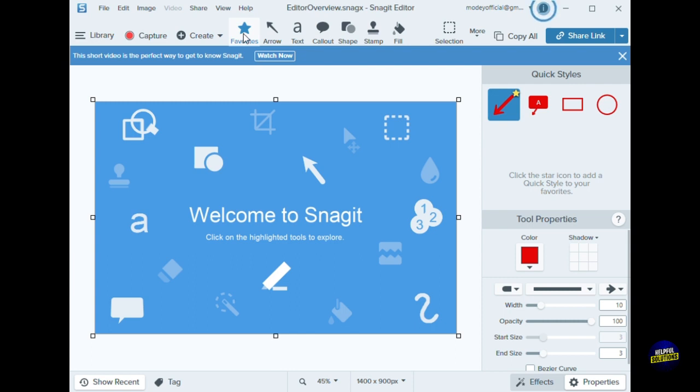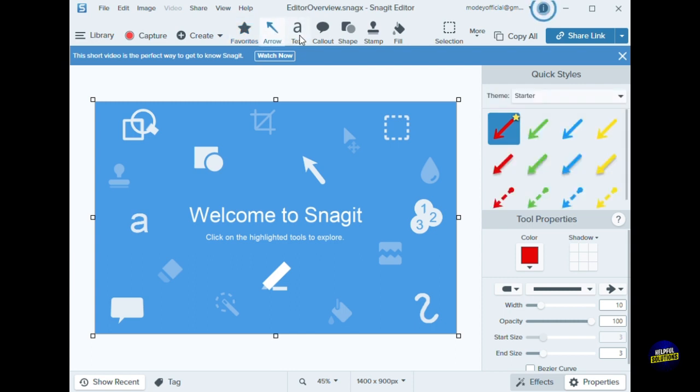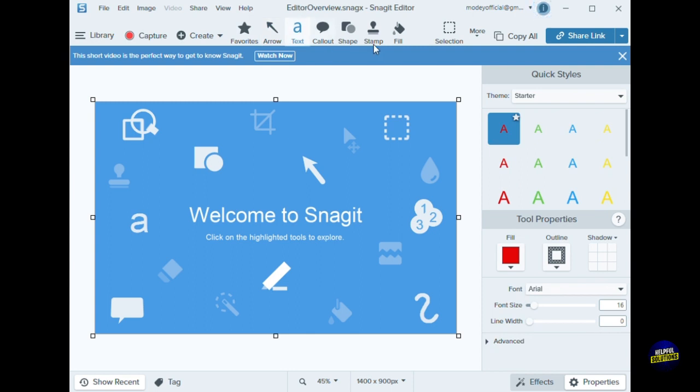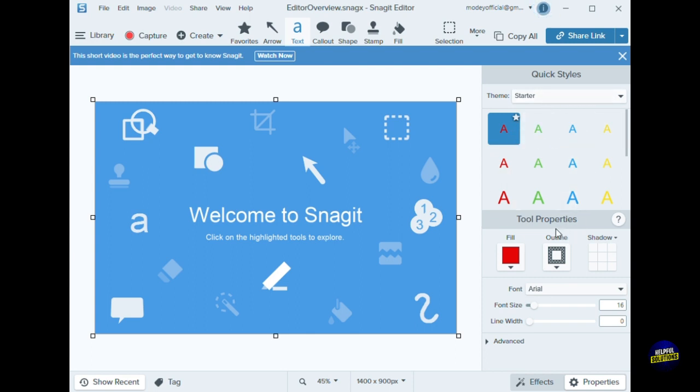Here we have some arrows, text, callout, shapes, stamps, fill, etc. It is shown right here. You have the theme and the style of the text. You have the tool properties and you can change the colors.